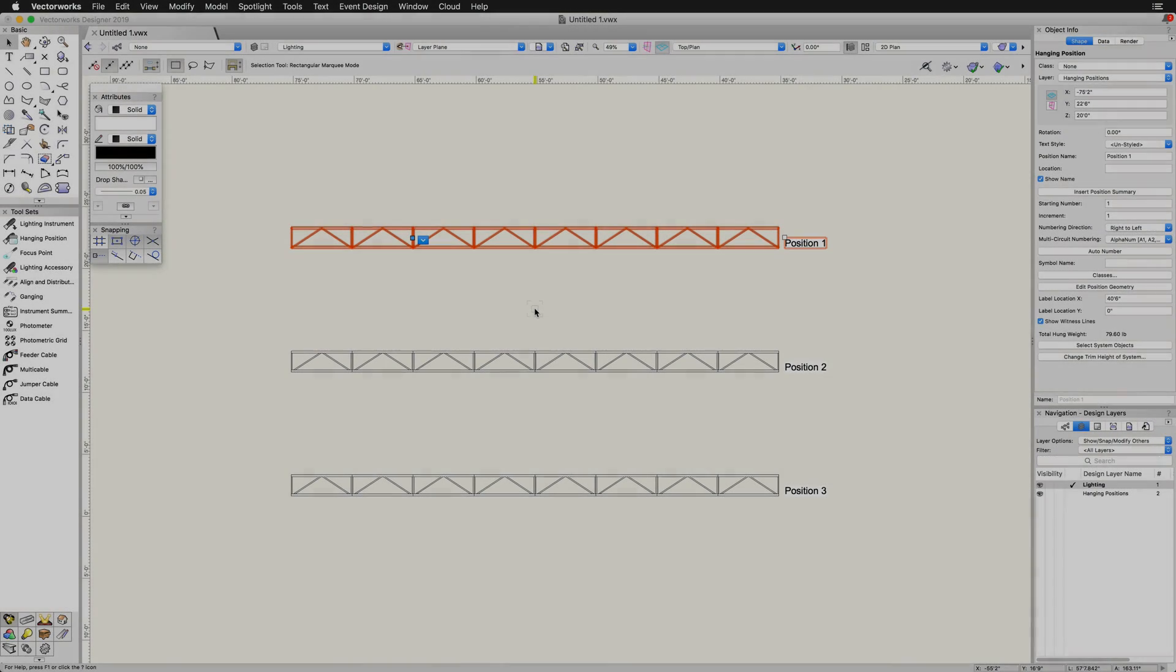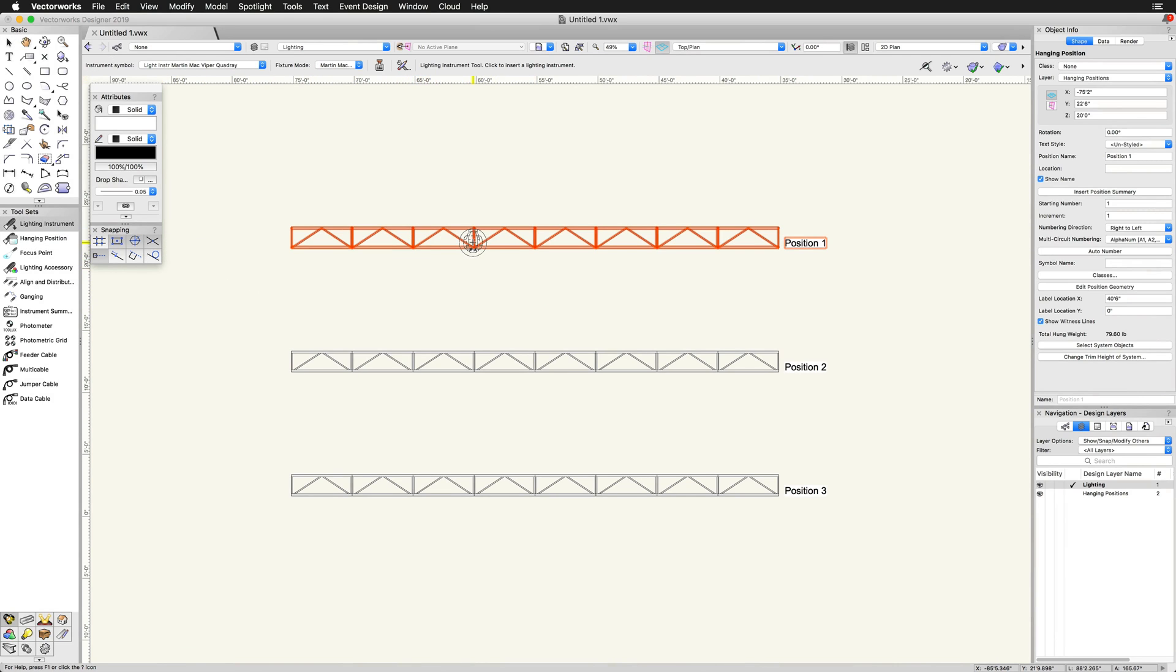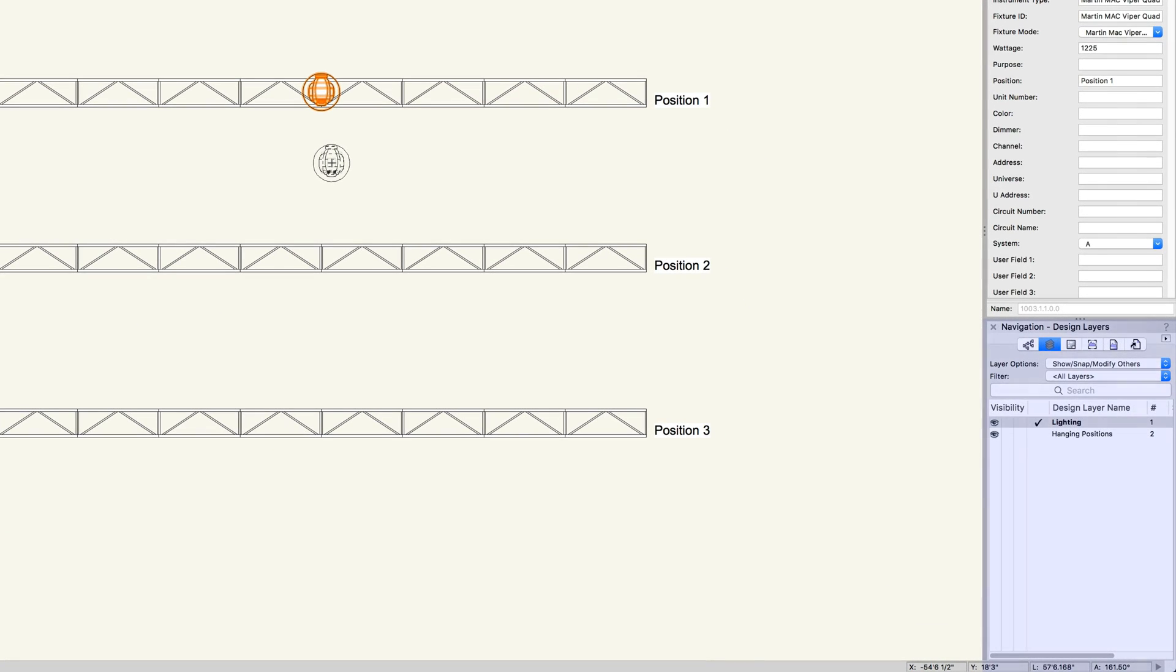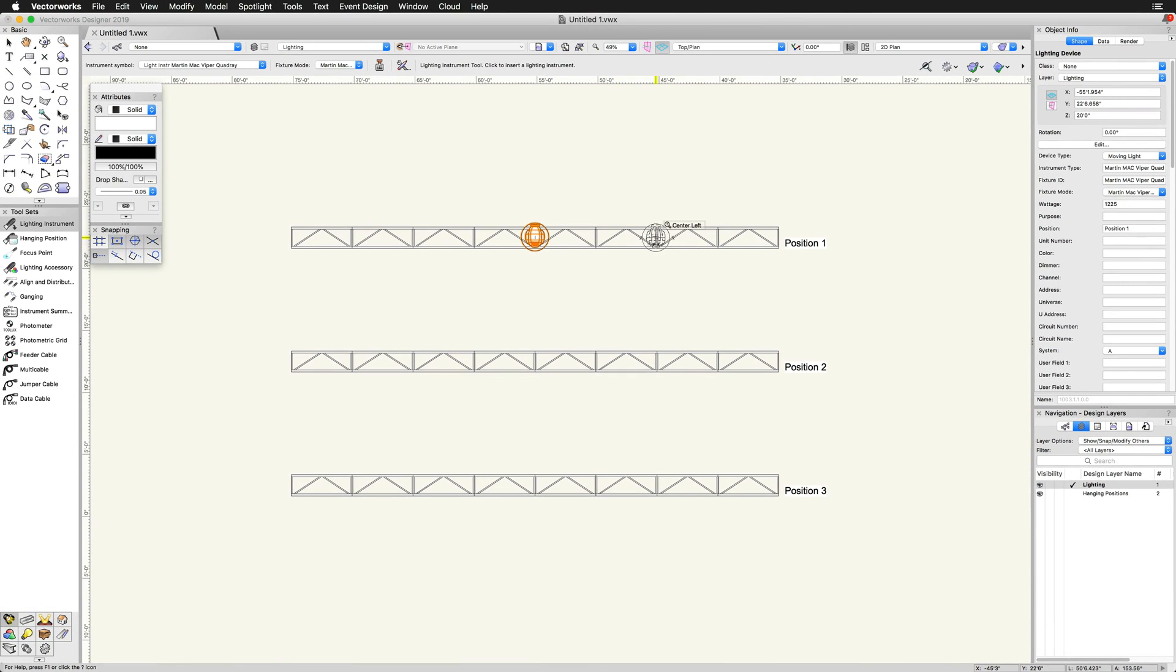If we already have hanging positions in the drawing, we can place the lighting device on top of the hanging position. I would recommend placing the lighting devices on their own layer that is stacked above the layer that contains the hanging positions. This will automatically make it so that the lighting devices are stacked above the hanging positions in a top plan view.